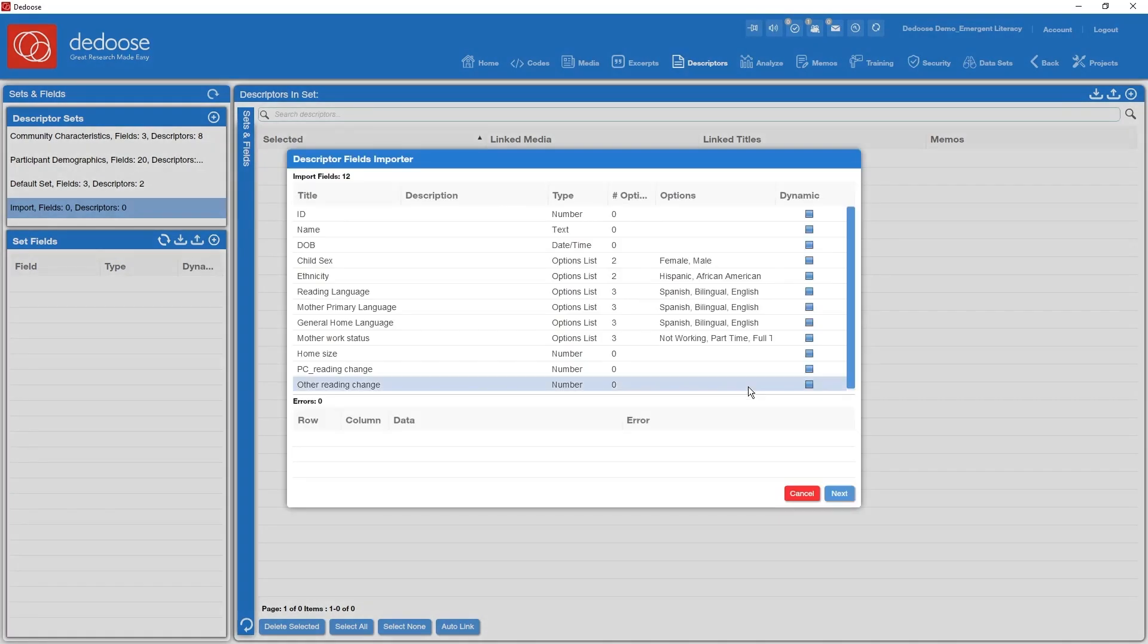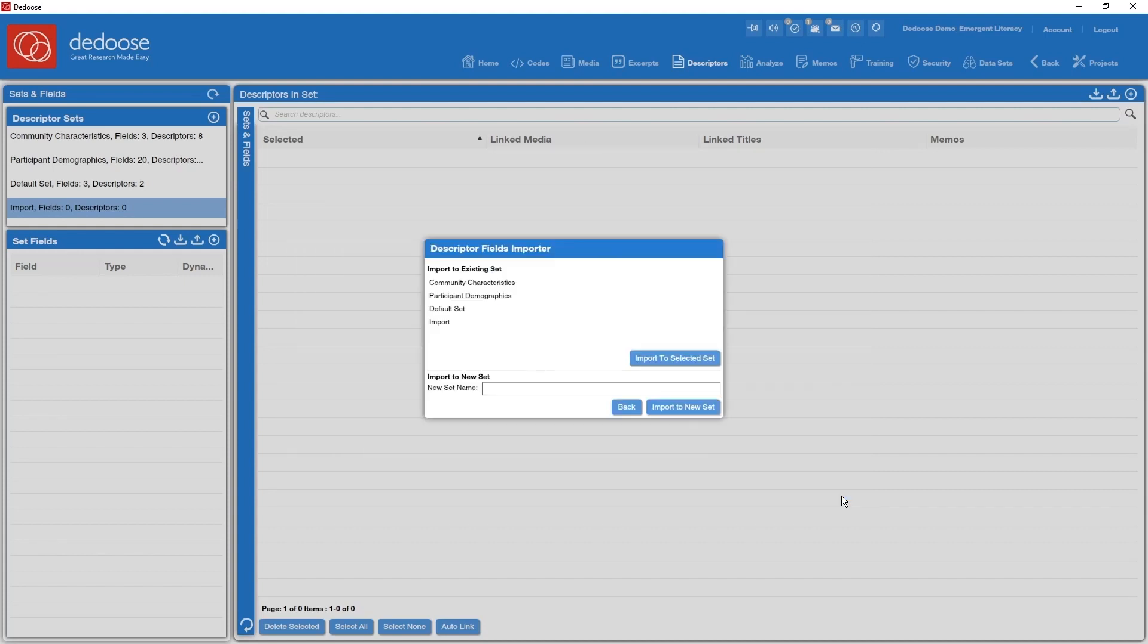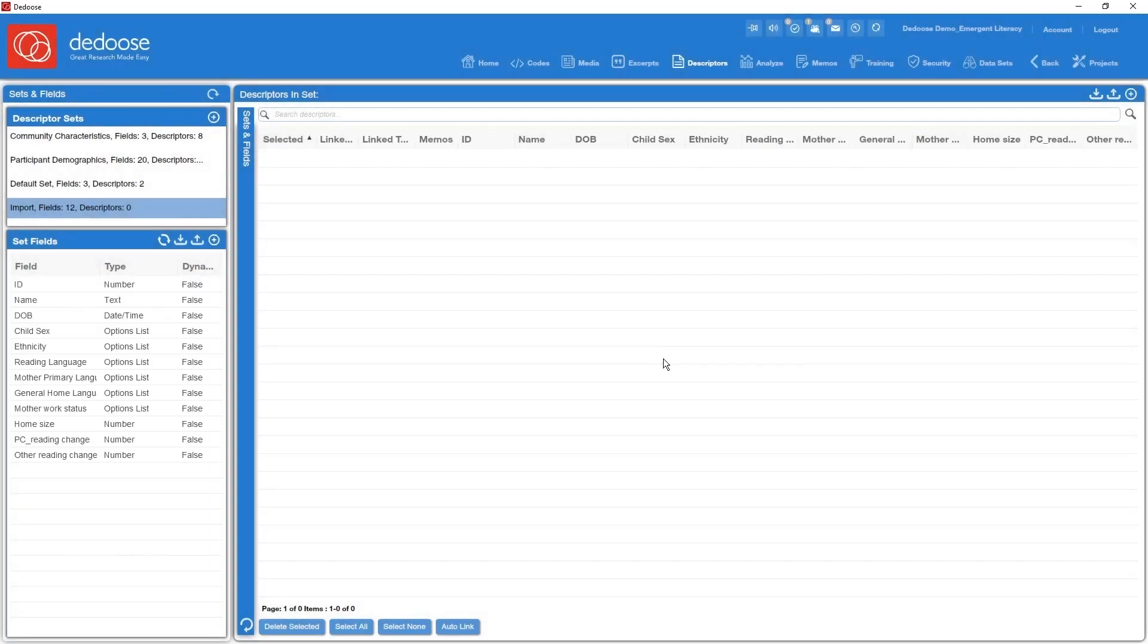First thing you get is an error check to take a look at the fields you've defined by title, descriptions, what type they are, and if an option list, what are the valid values. Everything looks good here. I'm going to go ahead and just click next.